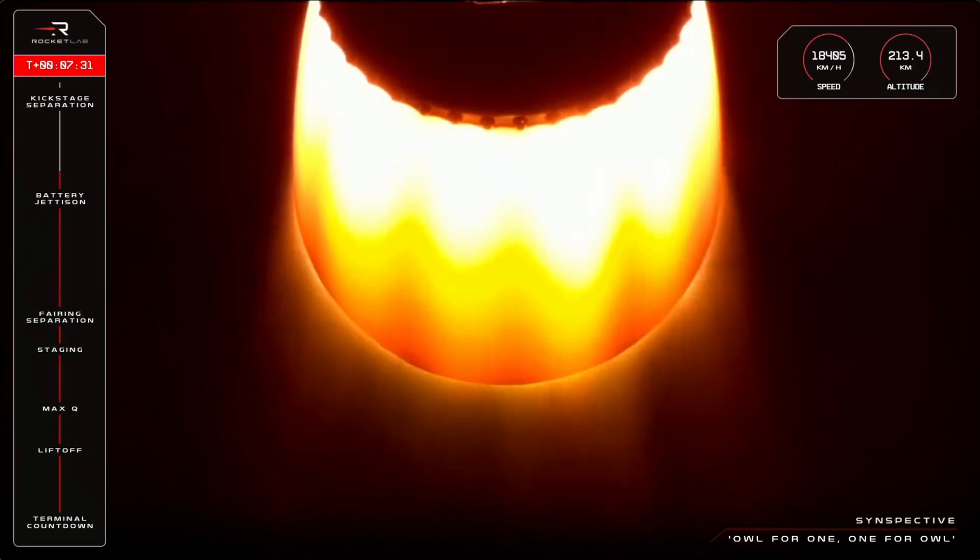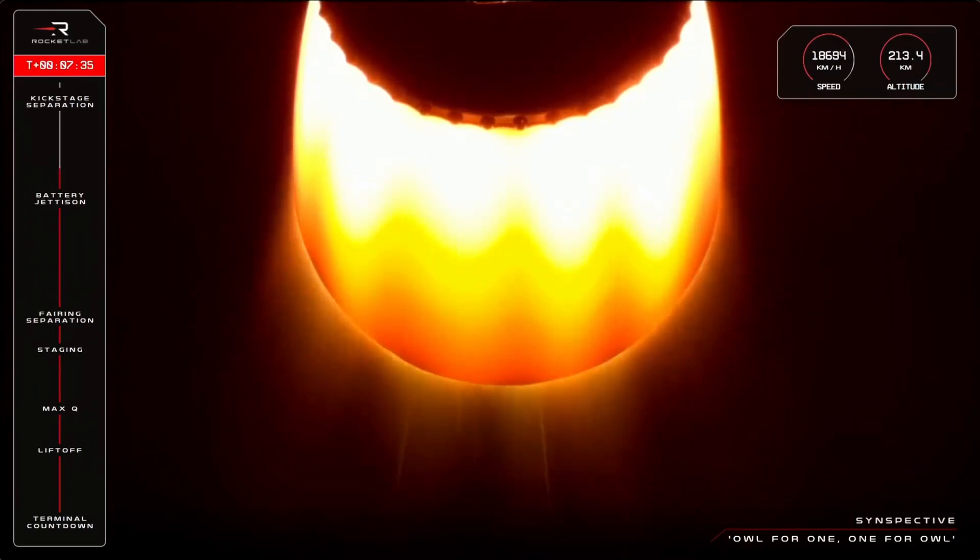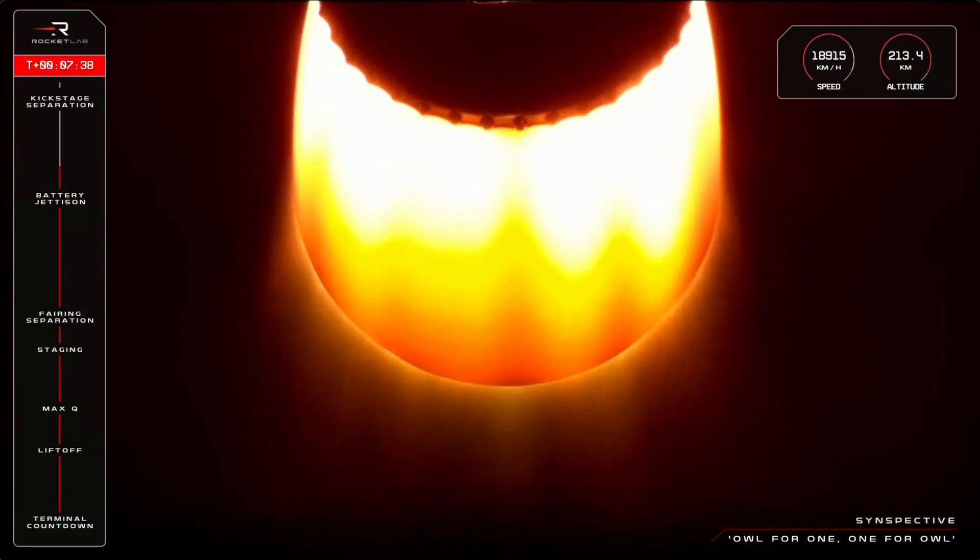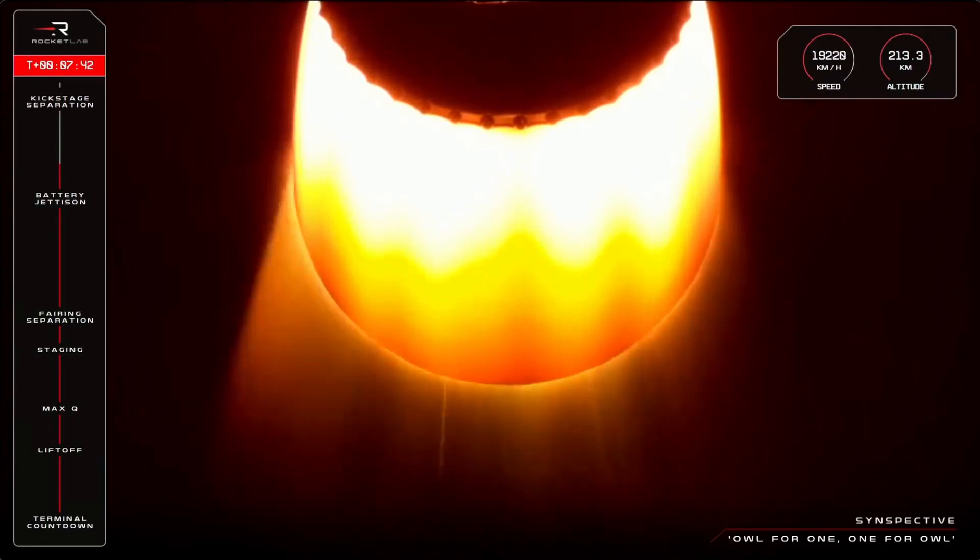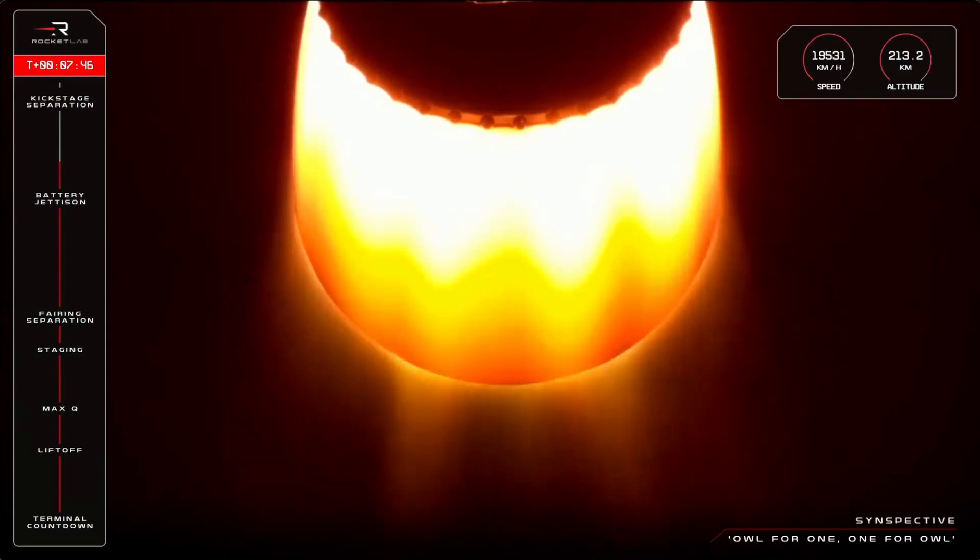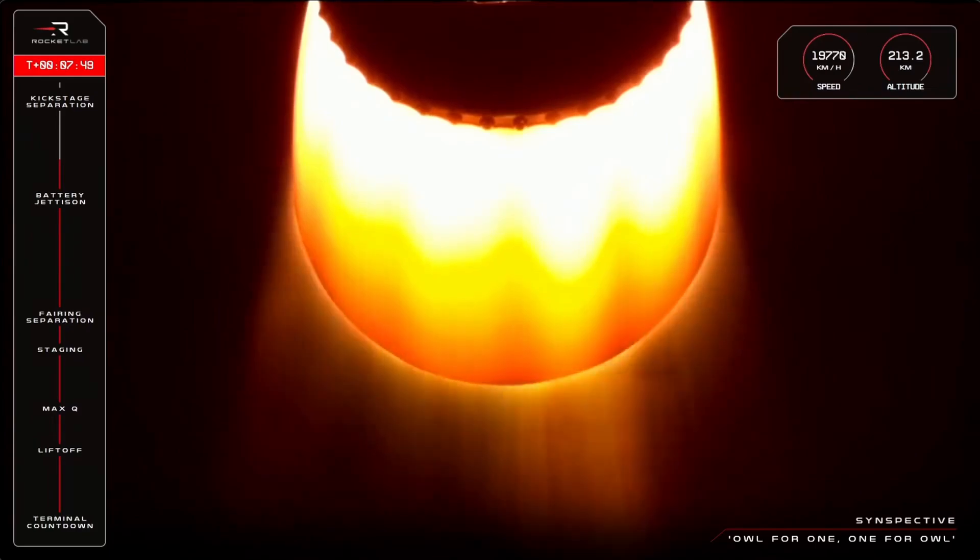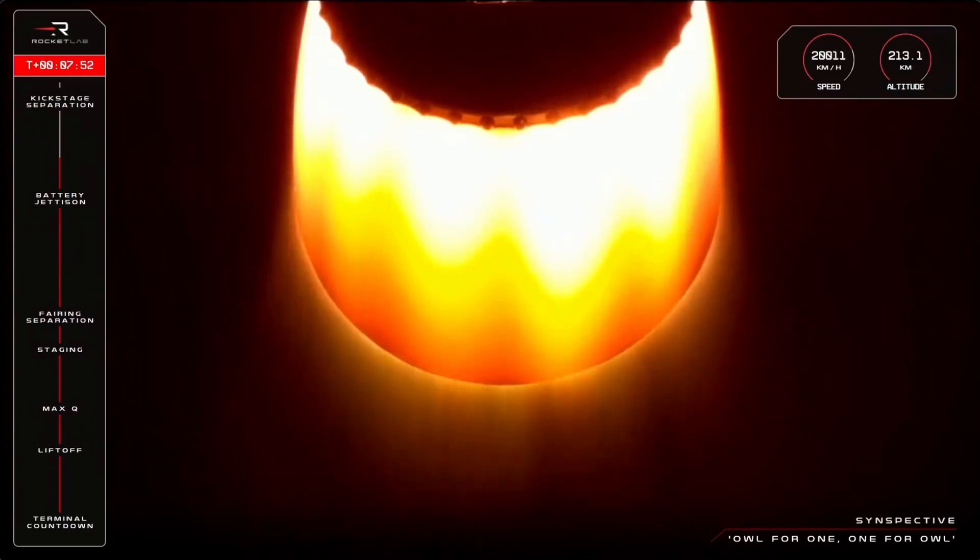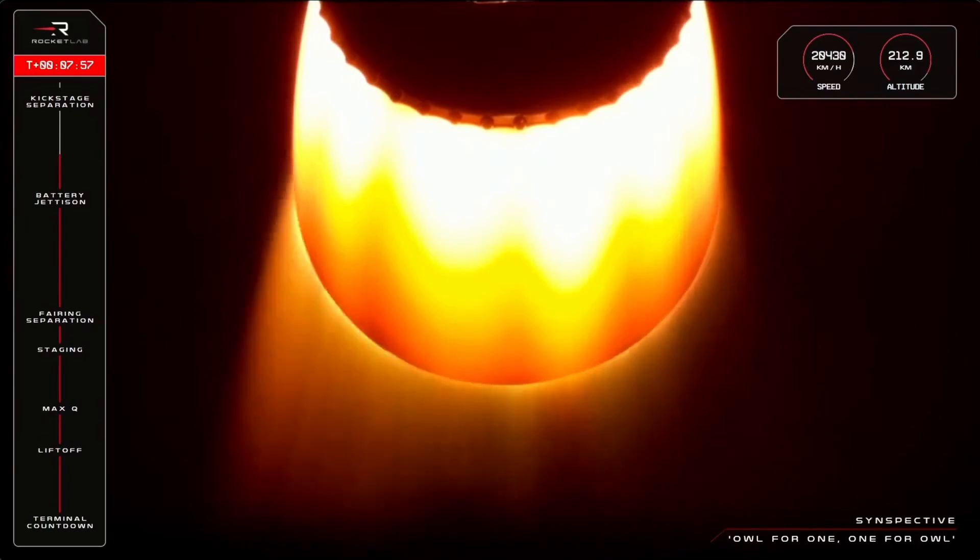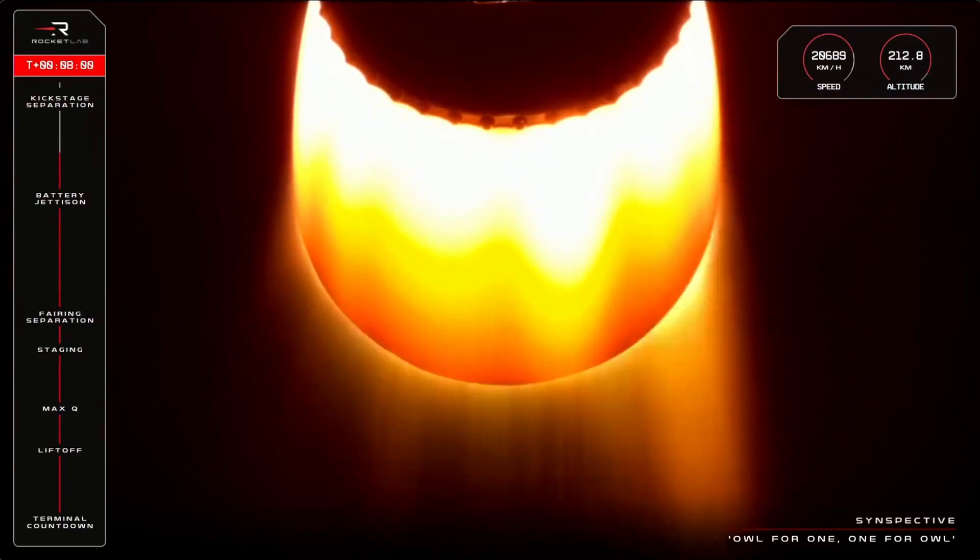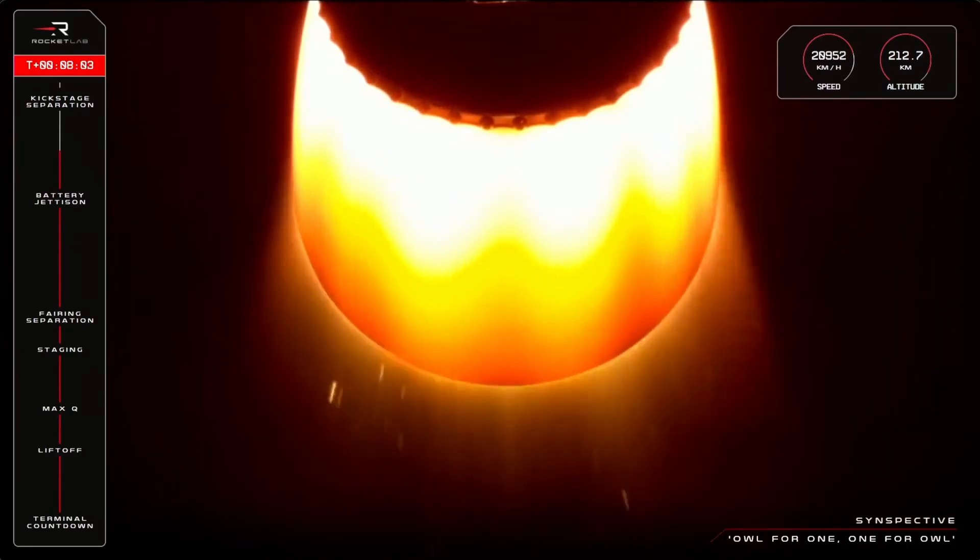The mission is continuing nominally thus far at 7 minutes and 35 seconds into flight. If you take a look at the dials on the top right of your screen there, you can see Electron is accelerating past 19,000 kilometers an hour on its way to Mach 16. But what does that mean? Well, it means it's fast, really really fast. Orbit is basically a constant state of falling. So in order for us to try and combat the force of gravity trying to bring us down, we have to exceed speeds of 27,700 kilometers an hour.